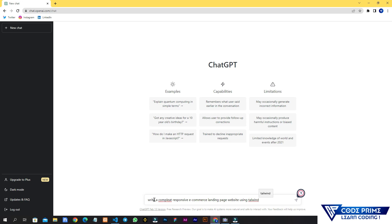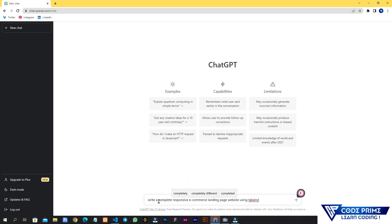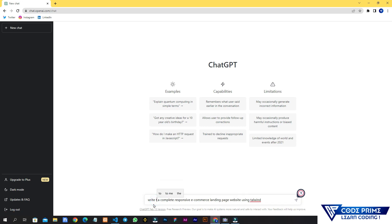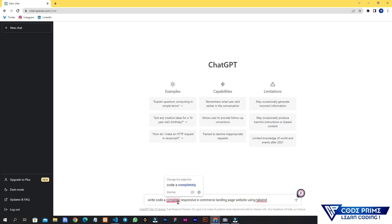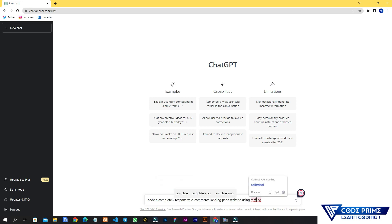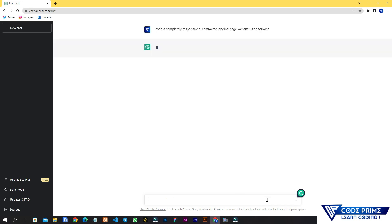Using Tailwind is good because it can give us a CDN so there's no need to write separate CSS — it will be very convenient. I'm going to finalize the prompt as: 'Write a complete responsive e-commerce landing page website using Tailwind.' Now I'm going to hit Enter and see what it says.